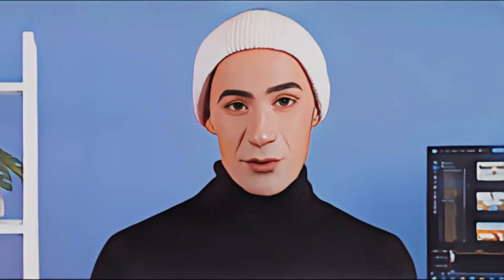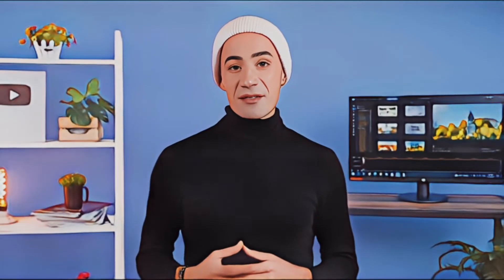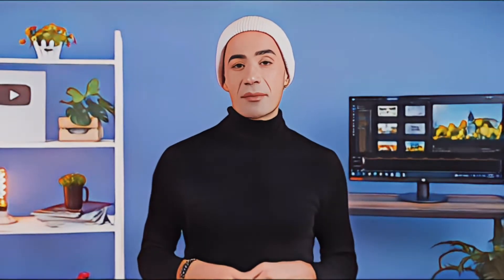Have you ever wondered what you would look like as an anime character? Or do you want to film yourself as an anime character for your reels or shorts? PowerDirector for iOS introduced the new AI anime face effects with different styles to choose from.